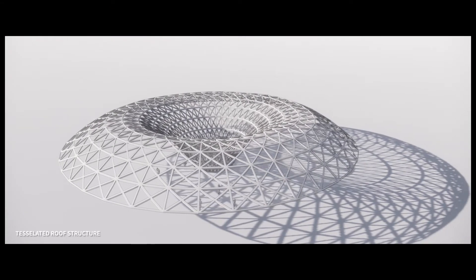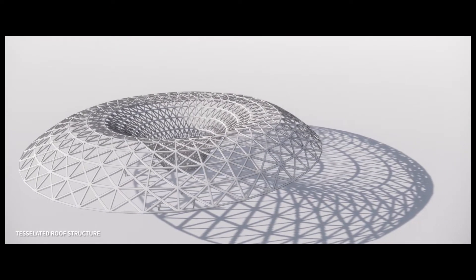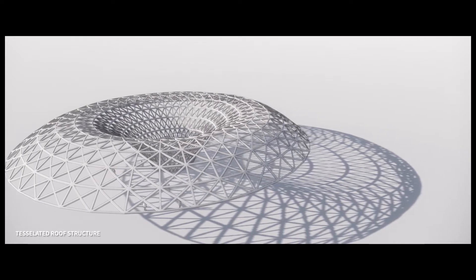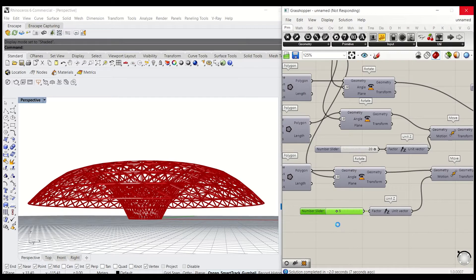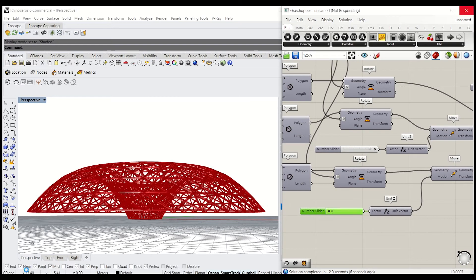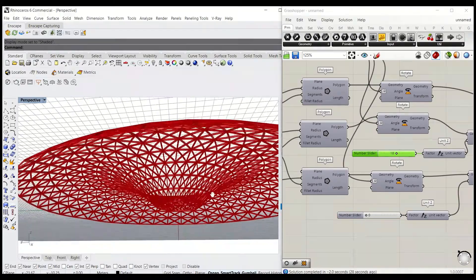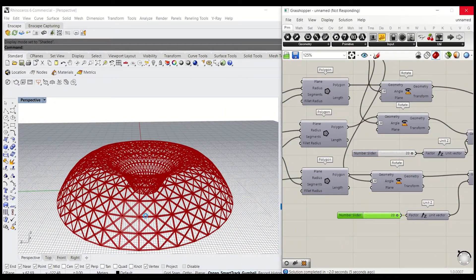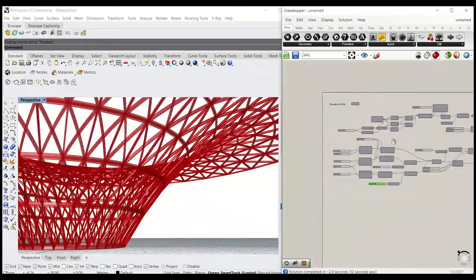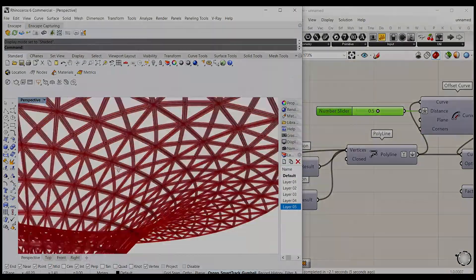In this tutorial, you'll learn how to create a tessellated roof structure based on a loft surface. We use a Grasshopper built-in panelling tool to generate a grid on the surface first. Then we'll apply a 3D object pattern onto the surface. The geometry can be parametrically controlled and the pattern will be simultaneously readapted onto the surface.